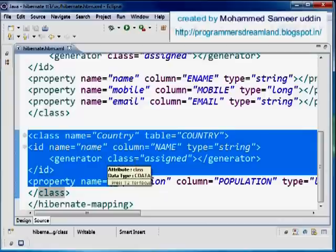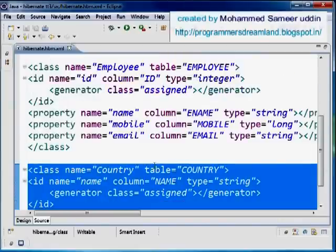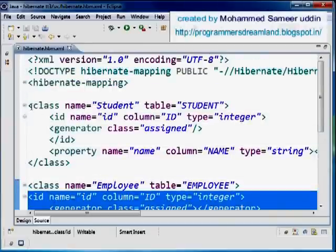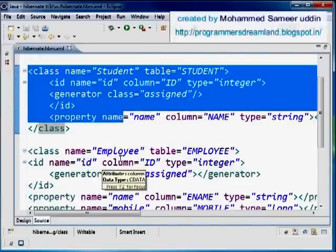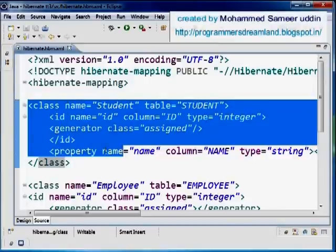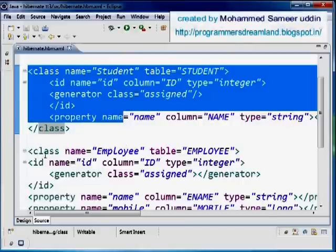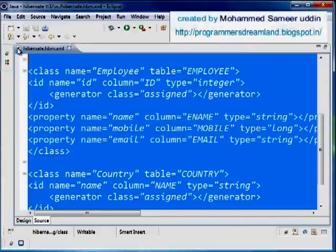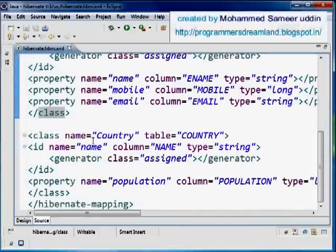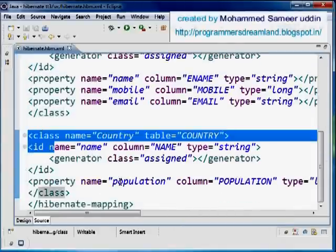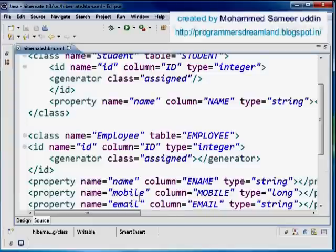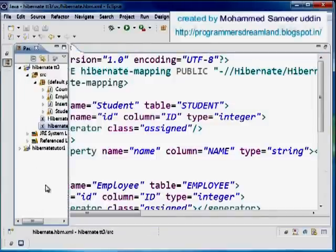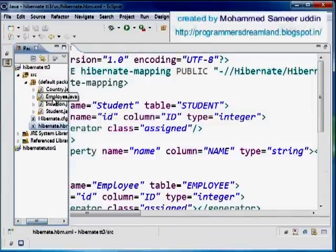These classes are not related to each other - they are completely different classes and I can use them in different main programs or together if needed. This is how we connect multiple tables to multiple classes: we connect each class to a table and have multiple class declarations. You can have as many class tags as you want, mapping as many tables as you need.